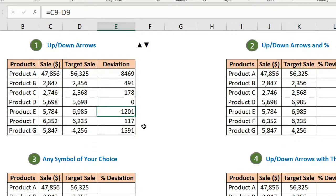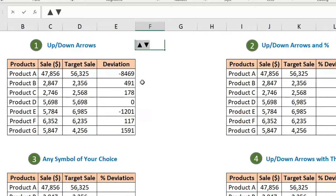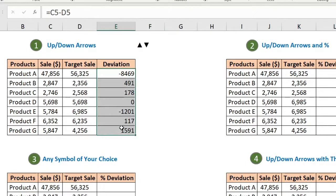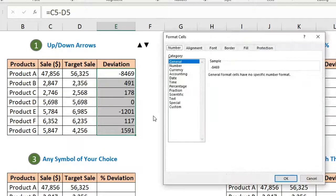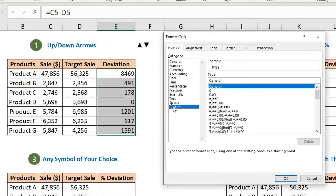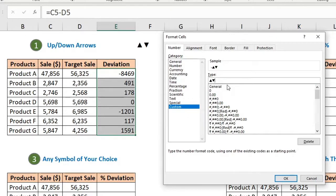Now we want to use symbols instead of these numbers. Copy your symbols, select all these cells, press Ctrl+1 to open the custom formatting window, go to Custom, and paste your symbols.